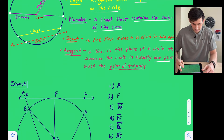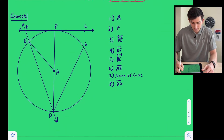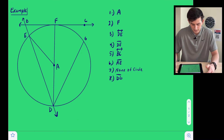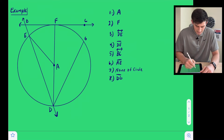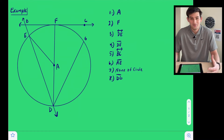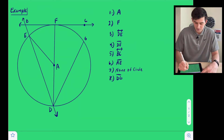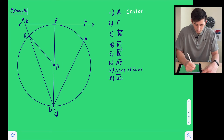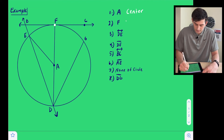Let's see if we can identify them in this example. The first one we're going to look at is point A. What do we call the point in the very middle of the circle? We call that the center. Next is point F, which we have right here, and we're going to call that our point of tangency.